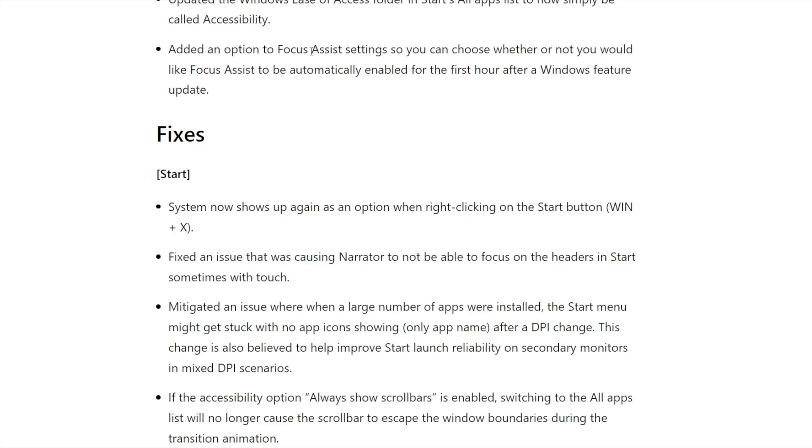They also added a feature as of the last build to focus assist settings. It allows you now to automatically enable focus assist after the first hour of a Windows feature update takes place. I'm not sure the reason for that - perhaps it's so that if there's some new things coming, it won't bother you and bombard you with information saying 'hey this is new.'